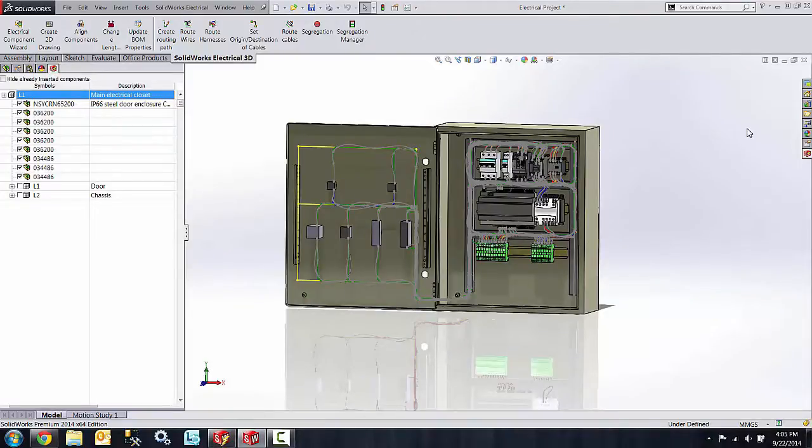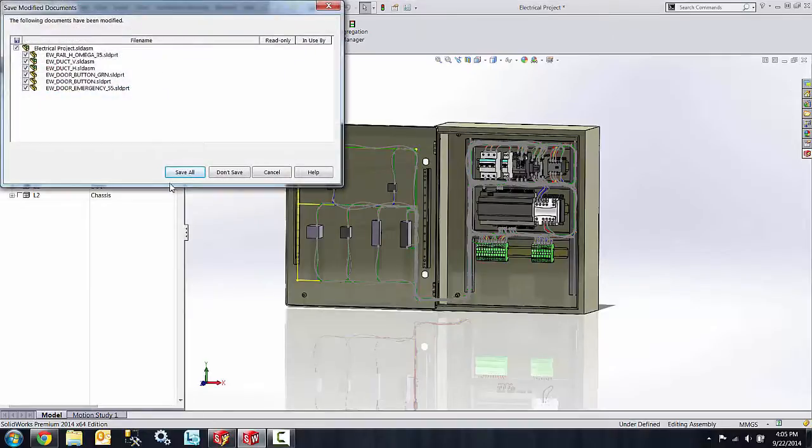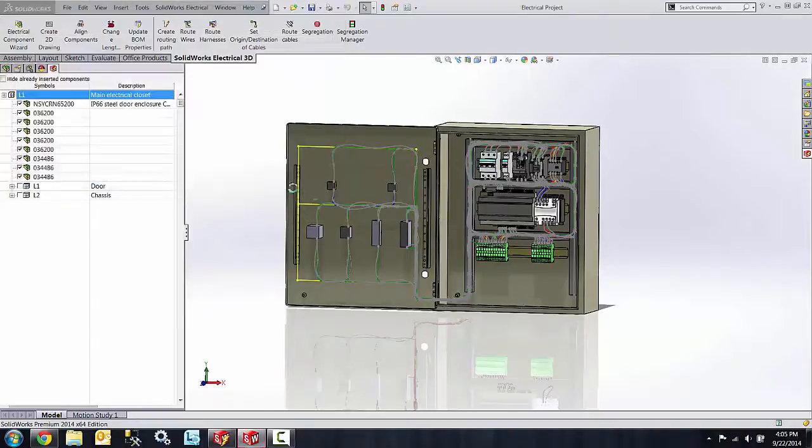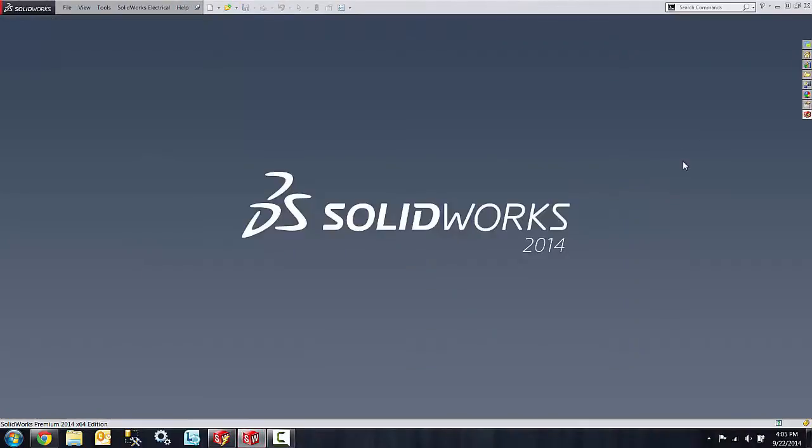Because of the collaborative environment of SolidWorks Electrical 3D and SolidWorks Electrical Schematic, these changes automatically propagate to the SolidWorks Electrical Schematic software.